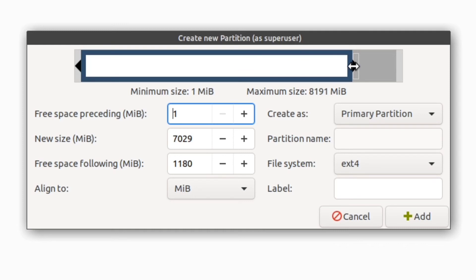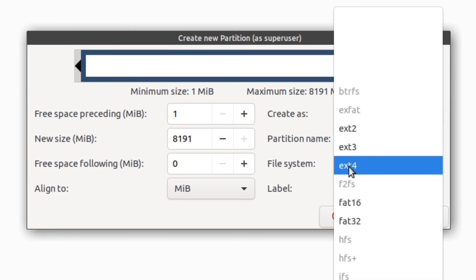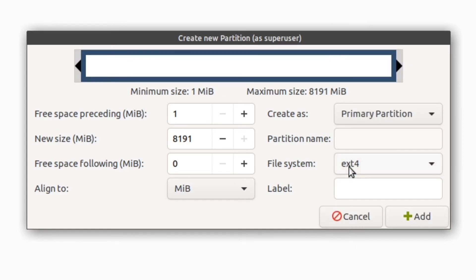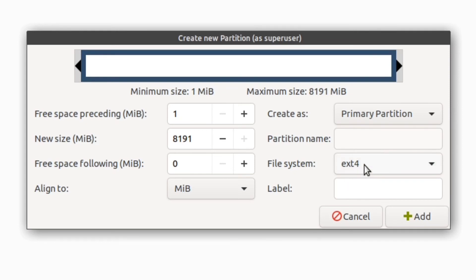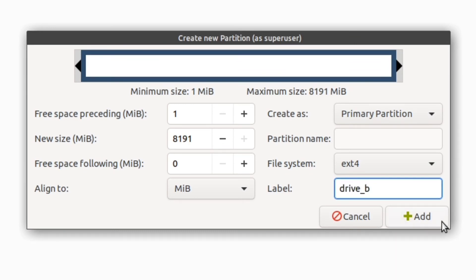So I'm just going to go ahead and use the entire drive like before. And it defaults to ext4 for the file system. This is the second part of the operation that we did in the last video. This program does both the partitioning and the file system at the same time, so we don't have that extra step. I'll just leave it as ext4. It already has primary partition by default. I'll give it the label drive B. I press add.